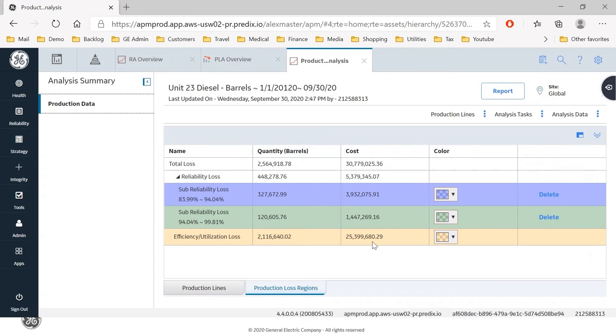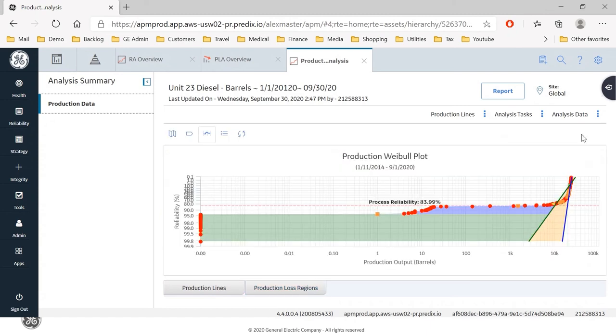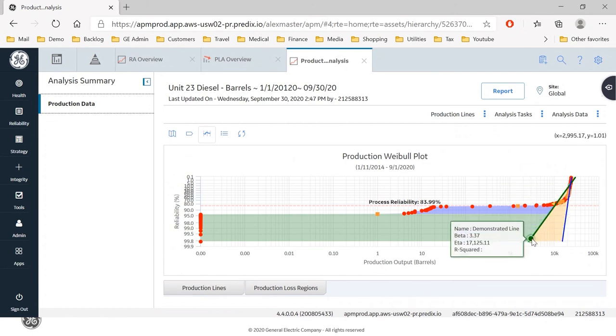So this is going to help me as a manager identify where are my biggest losses and clearly their efficiency and utilization. So I can start focusing on that in my goal to achieve a hundred percent production efficiency by reducing this area of loss to zero.